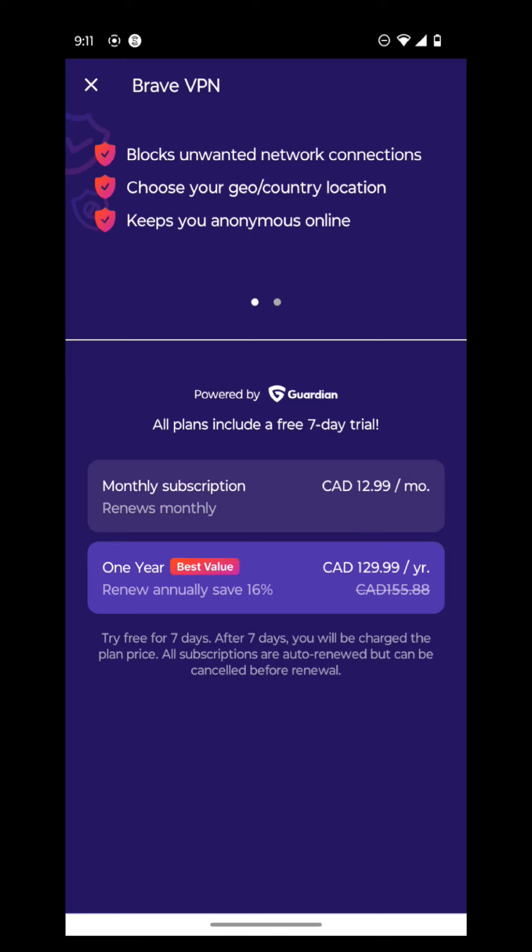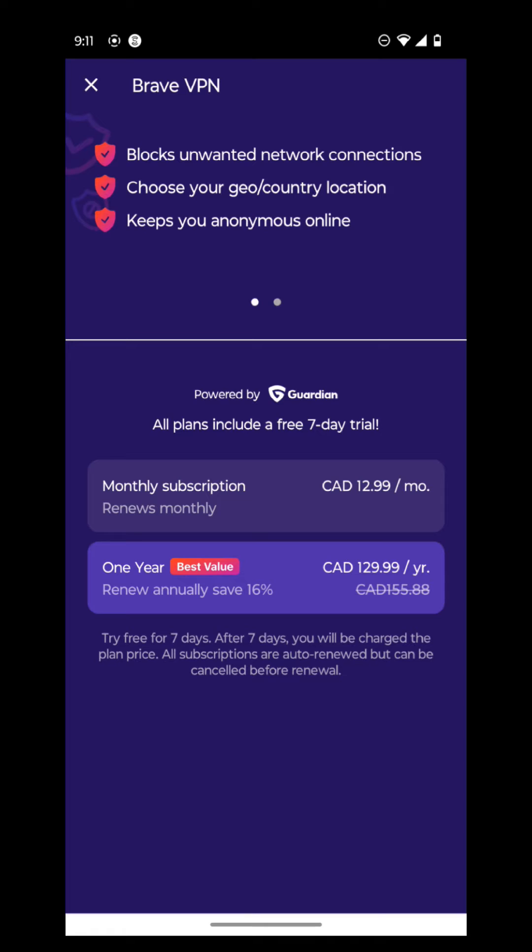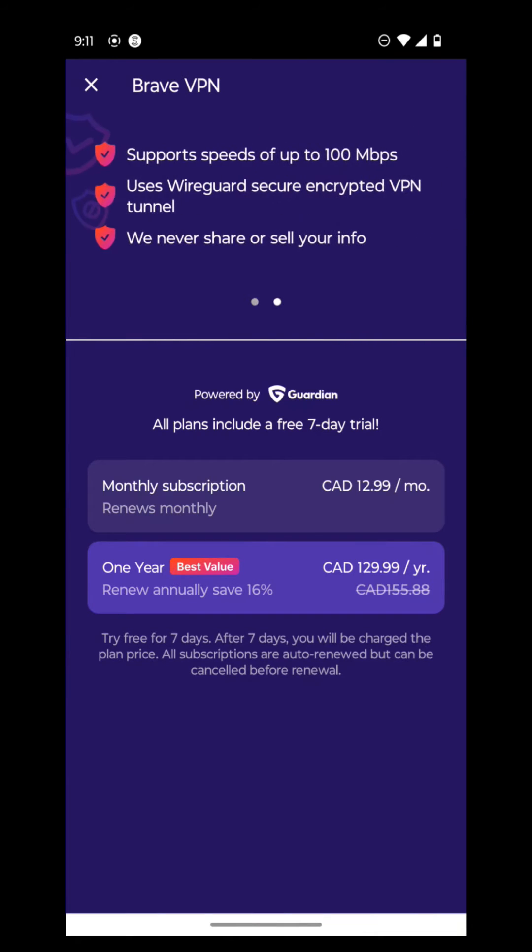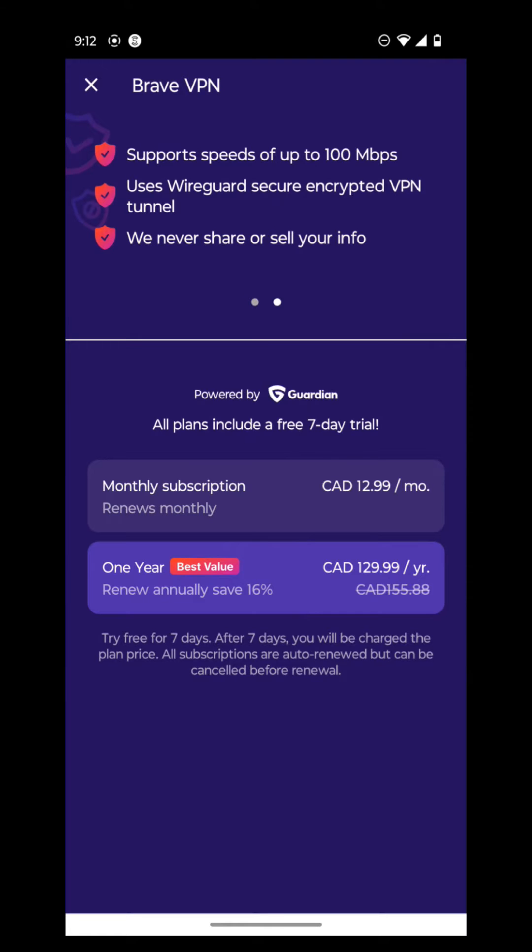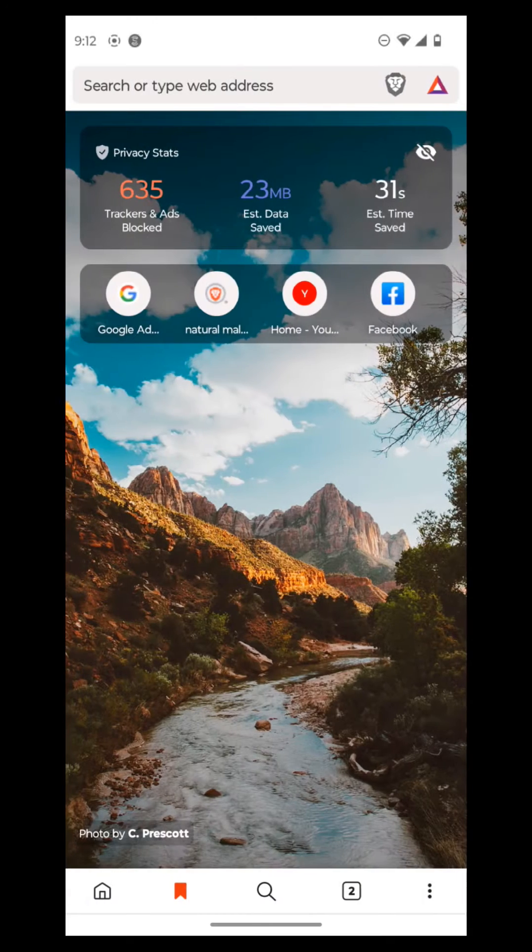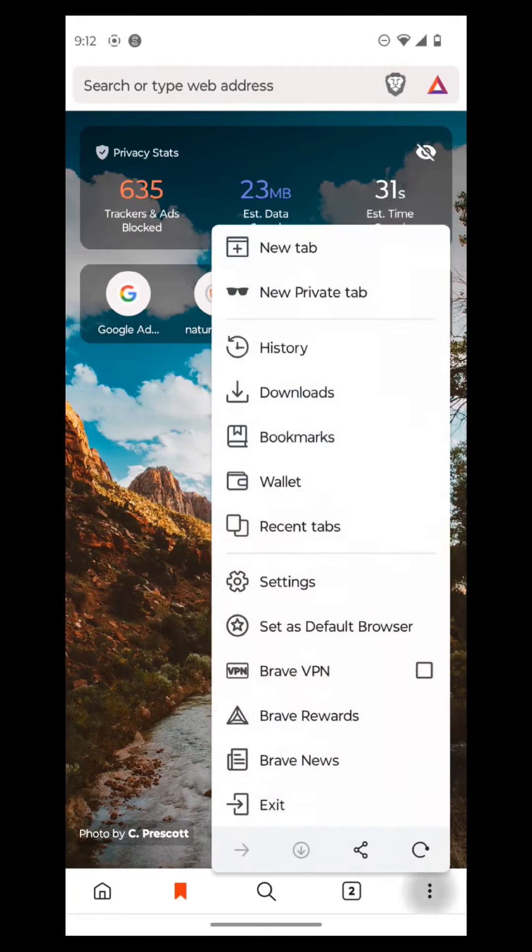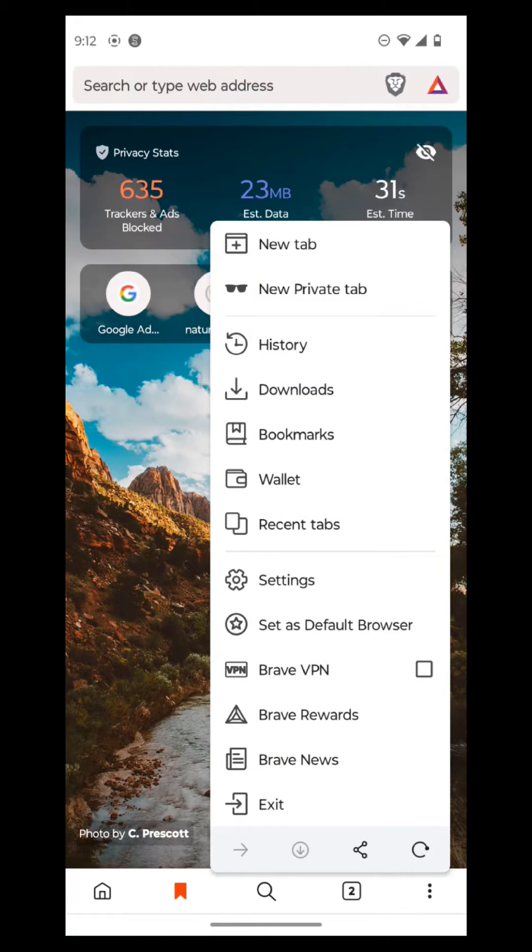Now Brave VPN is their premium service which includes a virtual private network. So if you have a virtual private network then you don't really need this. But this is just for Brave VPN where it keeps you anonymous. You can choose your geocountry location, blocks unwanted connections. And then you can subscribe with a monthly subscription or a one-year subscription. And the other options here it supports speeds up to 100 megabytes per second, uses WireGuard, secure encrypted VPN tunnel, and they never share or sell your info. And then you can choose if you want to subscribe. This is powered by the Guardian but we're not going to go through that.